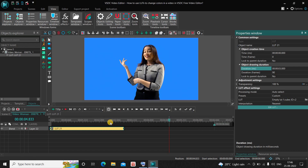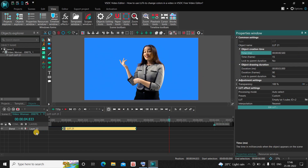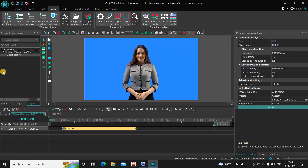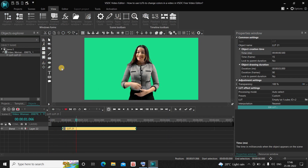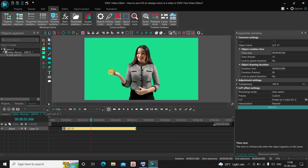Now let me place this LUT somewhere around 500 milliseconds. If I quickly play the video, initially the background is the original bluish color, and when the LUT kicks in you can see the background color changes to the color I set inside the LUT.